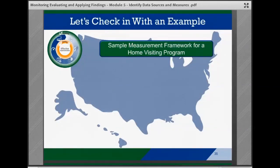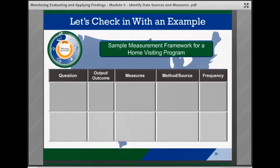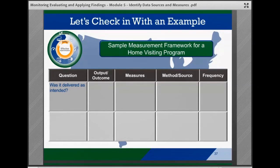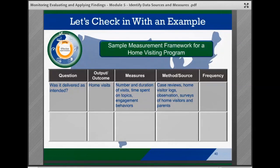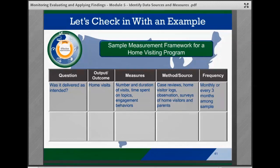Let's take a look at an example of part of a measurement framework for an in-home visitation program. The framework outlines the questions of interest, the output or outcome associated with the question, the measures that the team will need to track to answer the questions, the data sources and methods that will provide the data, and how often the data should be collected. For the question 'was the home visiting component delivered as intended,' the output or outcome would be home visits. The measures might include the number of visits, duration of visits, time spent on topics, and family engagement behaviors. The data collection method or sources might include case file reviews, home visitor logs, observation, or surveys of home visitors and parents. The frequency of data collection might be monthly or every three months among the sample.